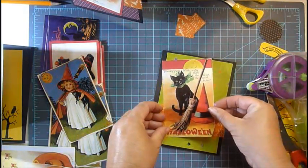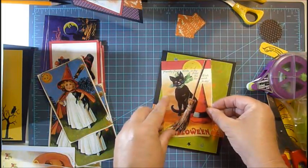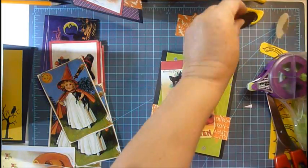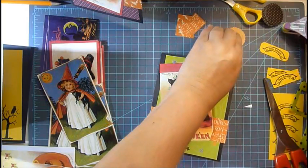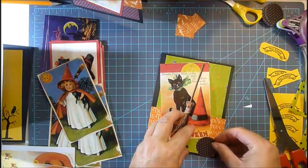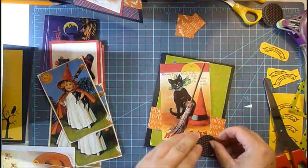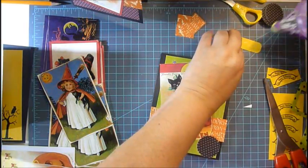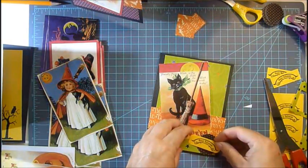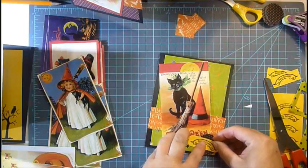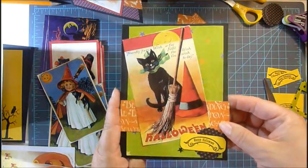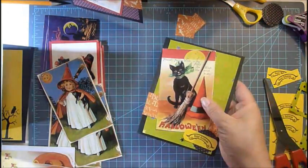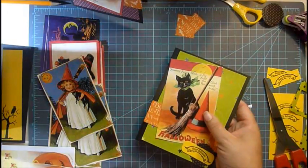And you just assemble your card. It makes it so much easier you guys when you actually prep in advance, like I said. Oops, I almost forgot—the wrong one. There we go.